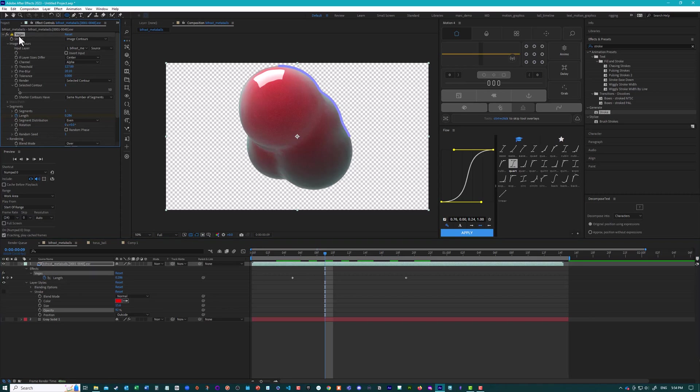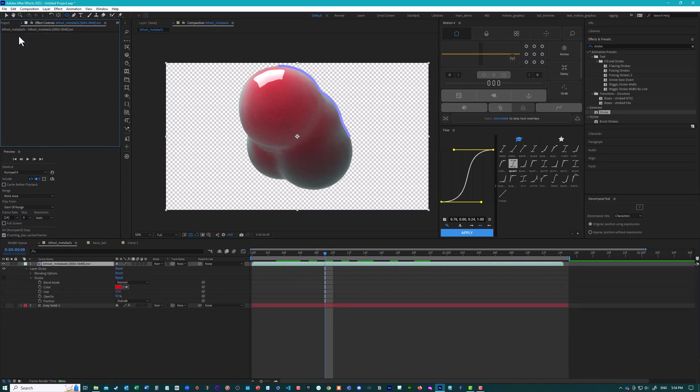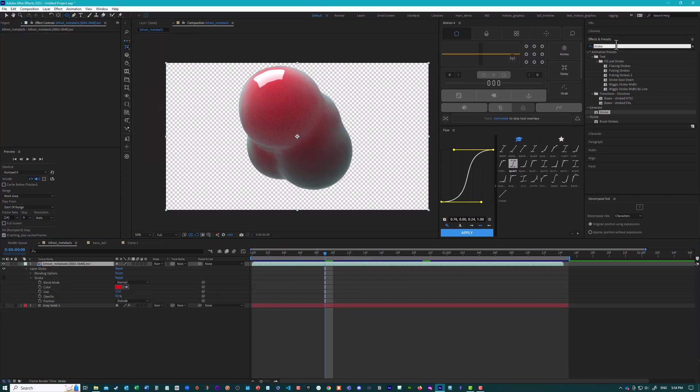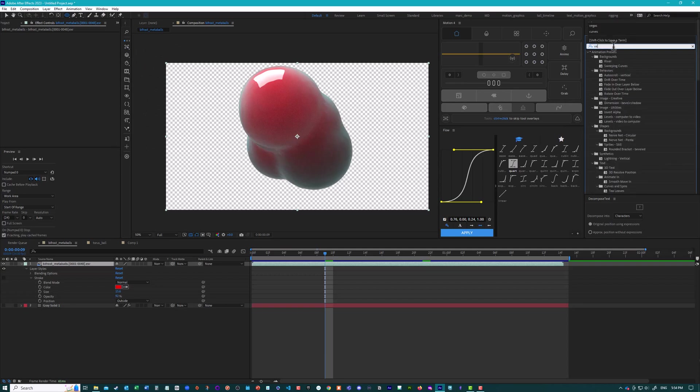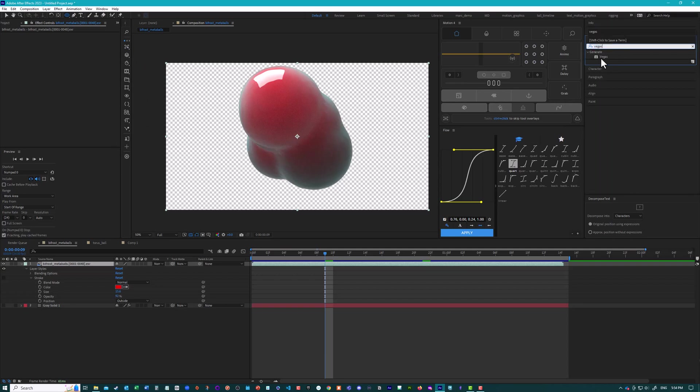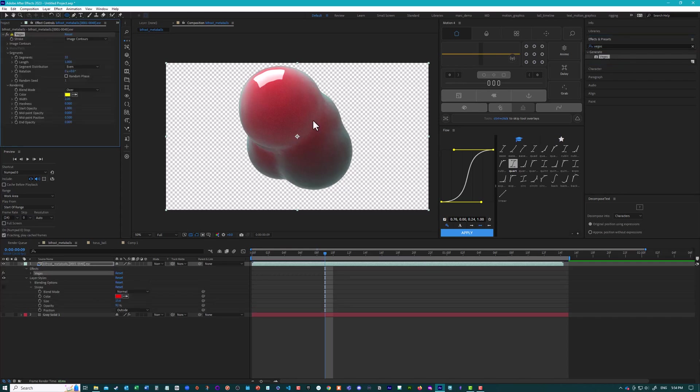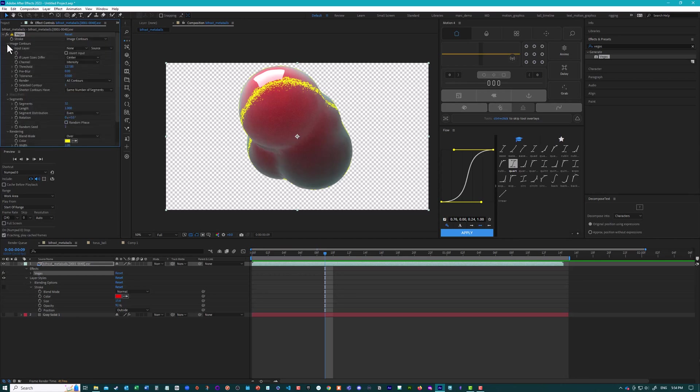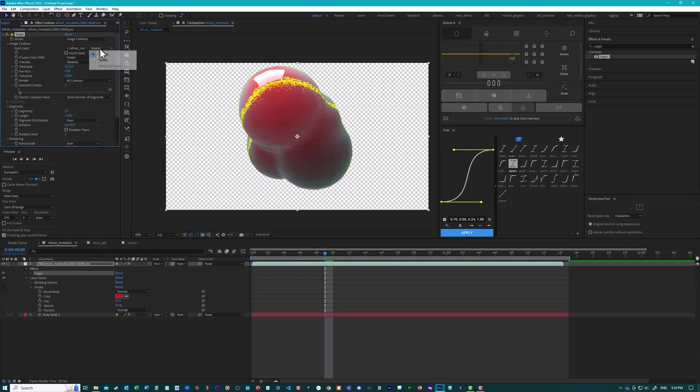I'm just going to delete this one. If we go into our effects and presets and search for Vegas, you can see it's an old plugin. It's only 8 bits. Or sorry, an old effect. It's only 8 bits. But we can still use it here. So we want to draw the stroke around the image contours. The other option is a mask or a path. We don't have a mask or a path. We want to use image contours. And then we have to open up the image contours here and tell it which layer to use. And we'll just use the same layer. And we can just leave it on source.